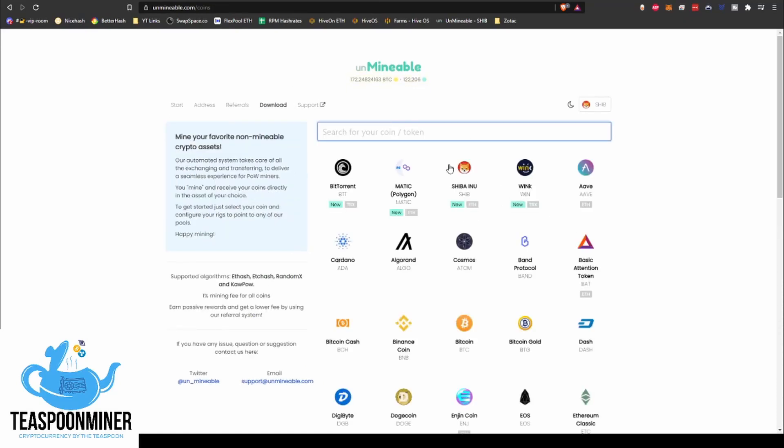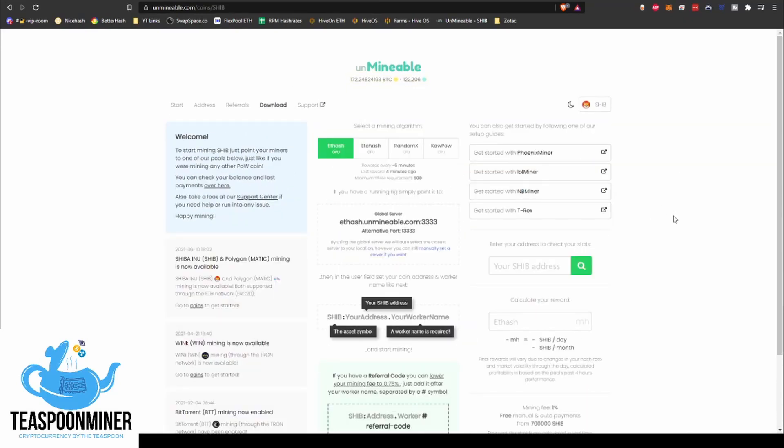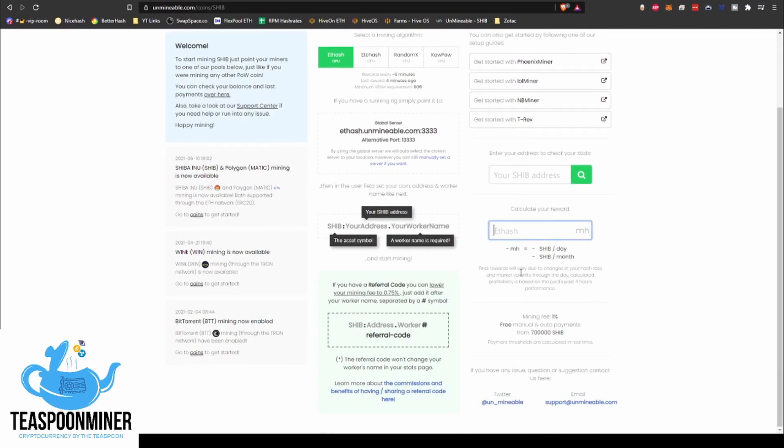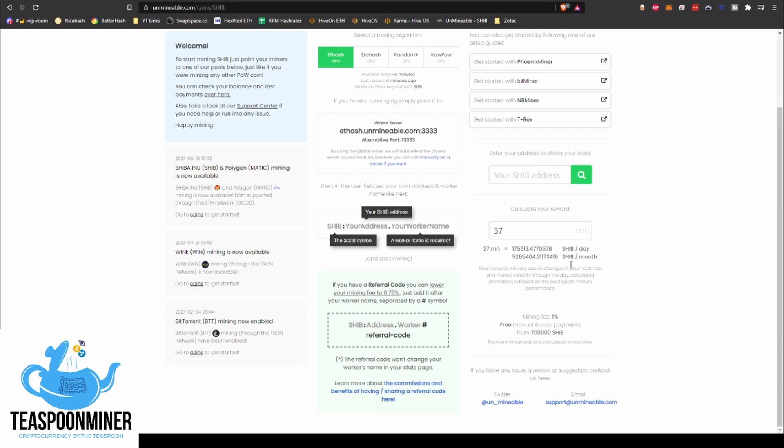So if I go over to Unmineable, go back to the home page, we're going to go to Shiba. And if I put in, say, turn on my numlock, 37 megahash, this says 175,000 Shiba token per day with 37 megahash. So it's pretty wild how much you can earn just in the sheer rewards as far as coinage goes.